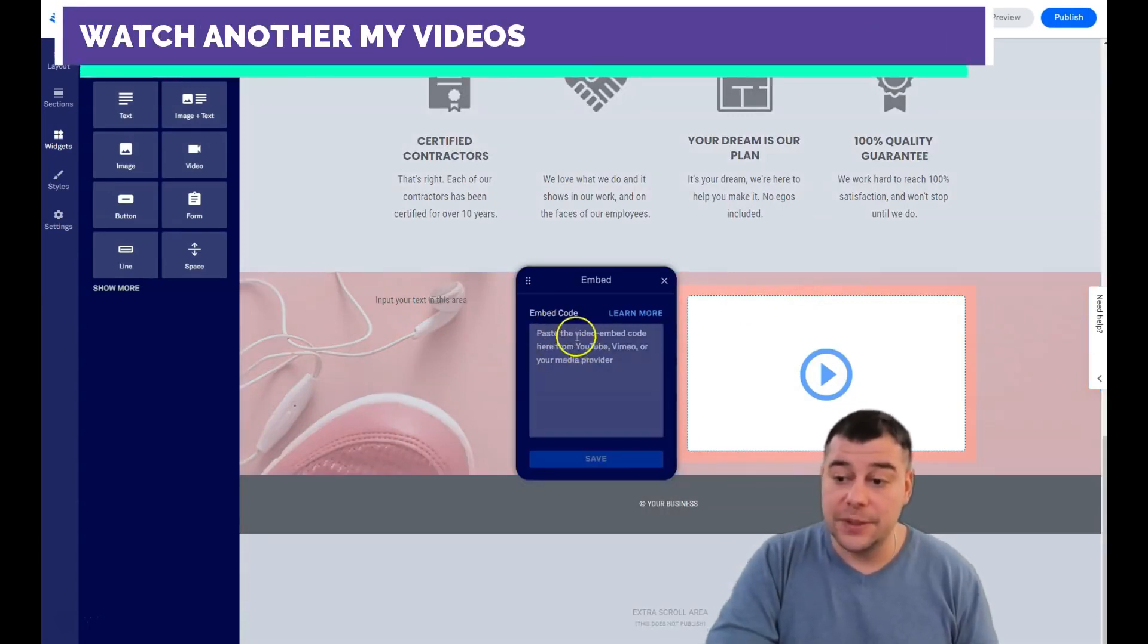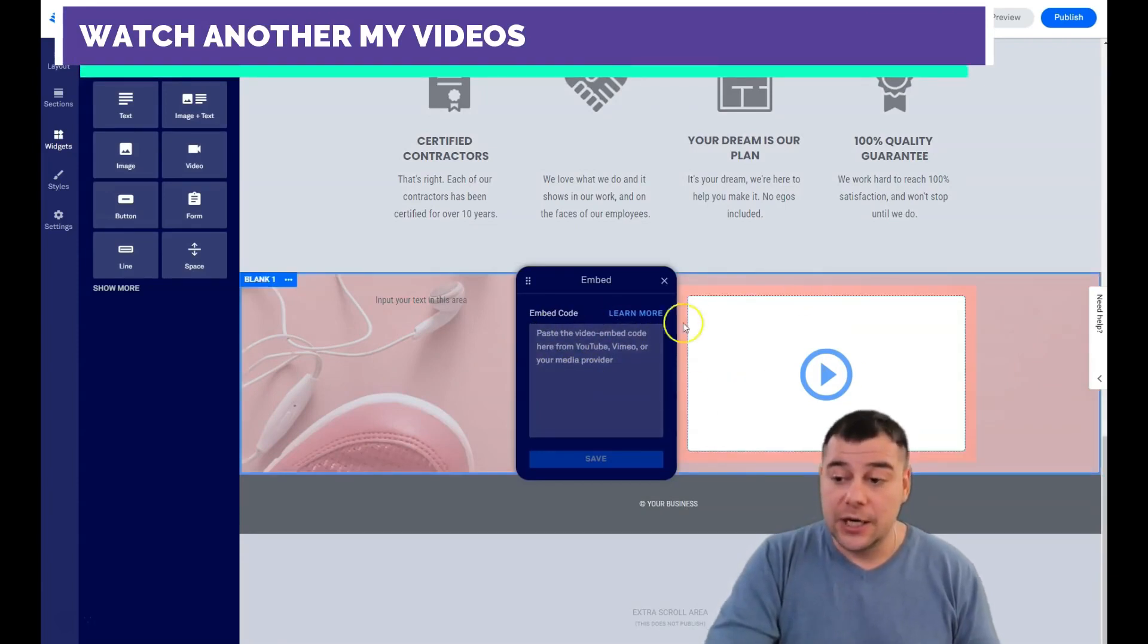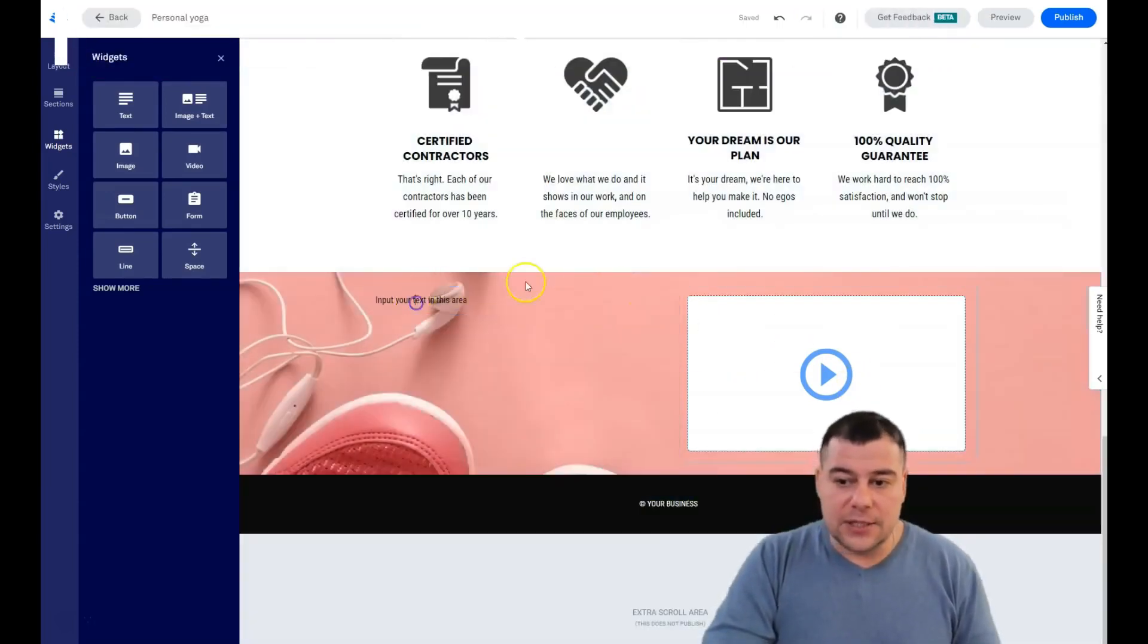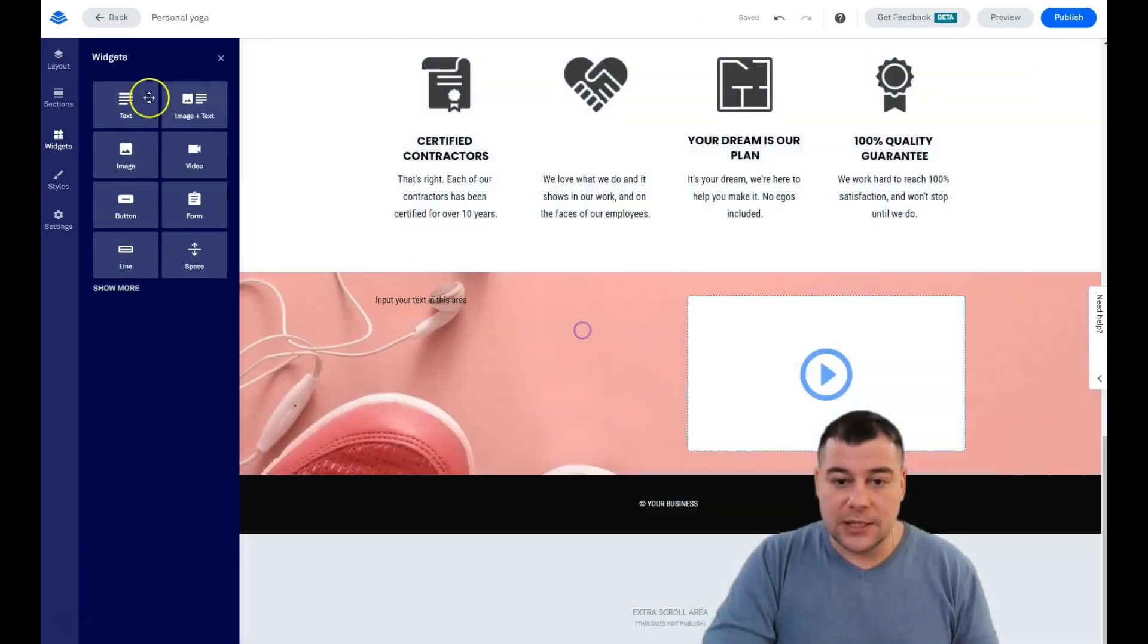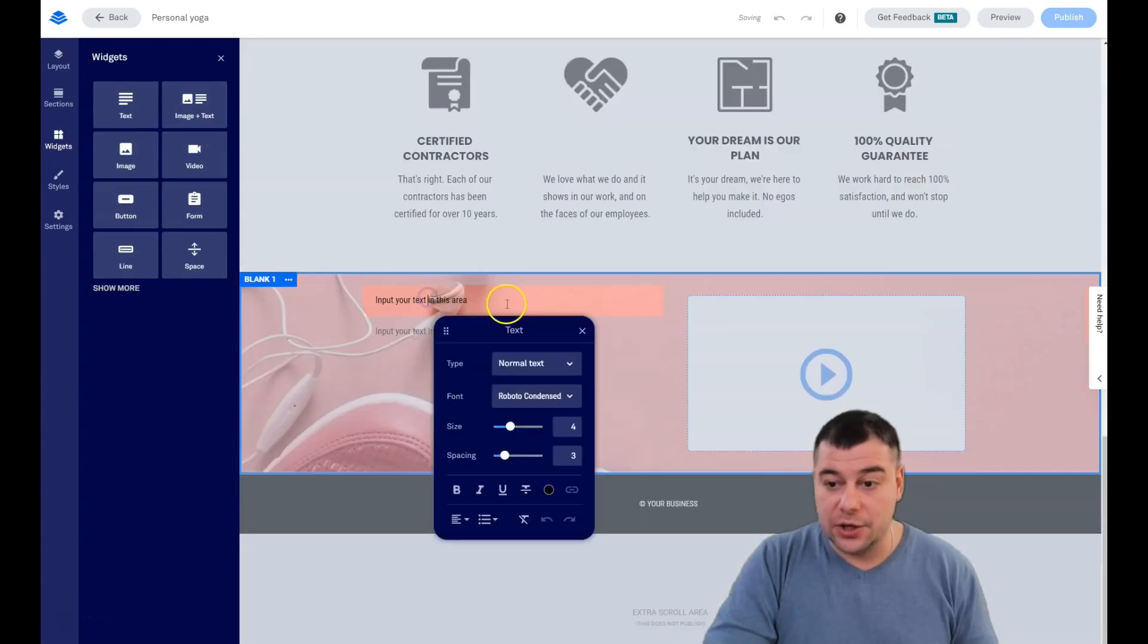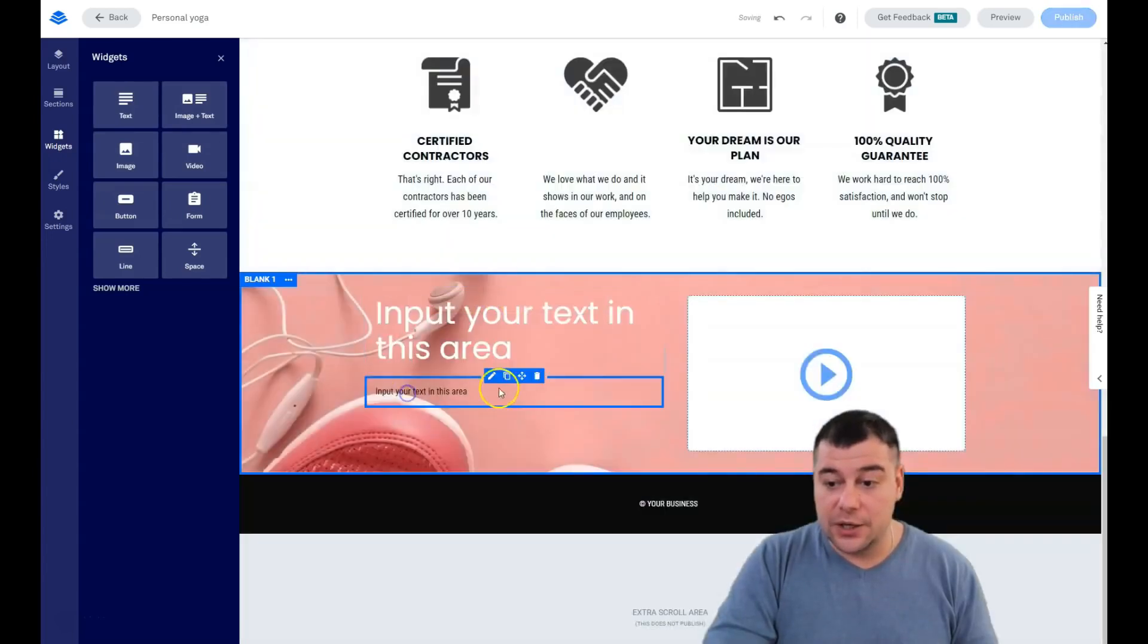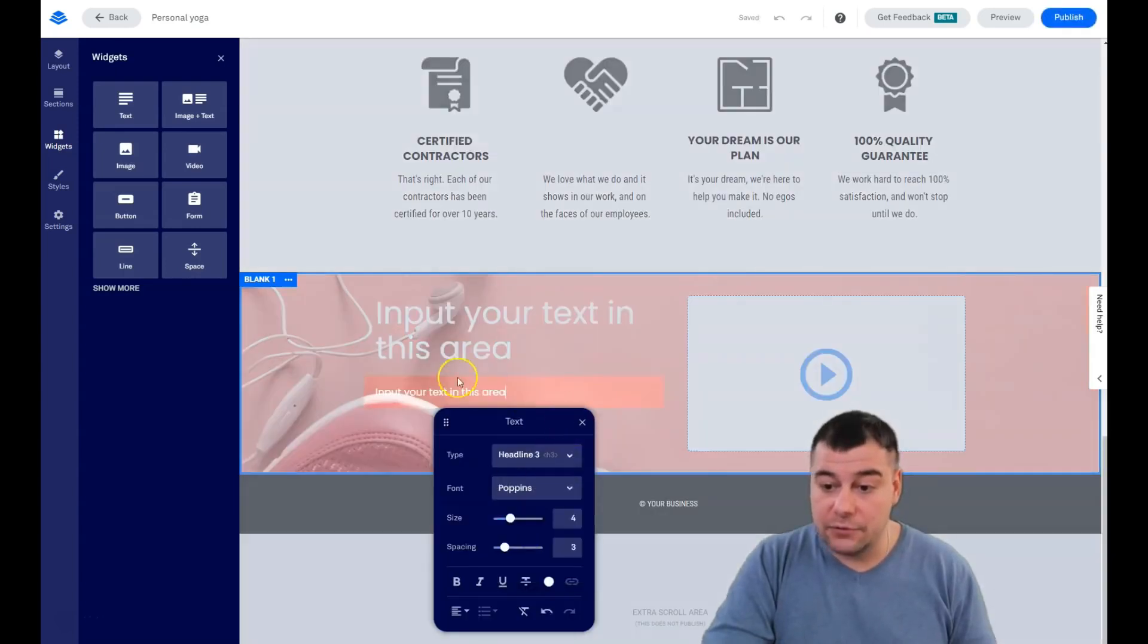That's pretty simple and easy. Every editing feature is happening with this pencil button. Here you need to paste the video embed code from YouTube, Vimeo or your media provider. If you want the video to be here. The text I showed you what's happening with the text.